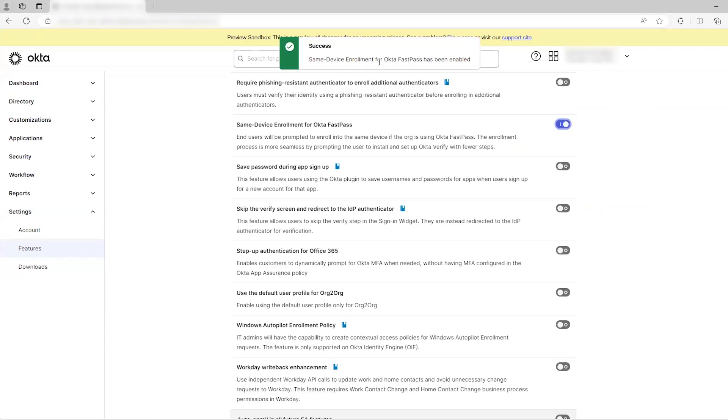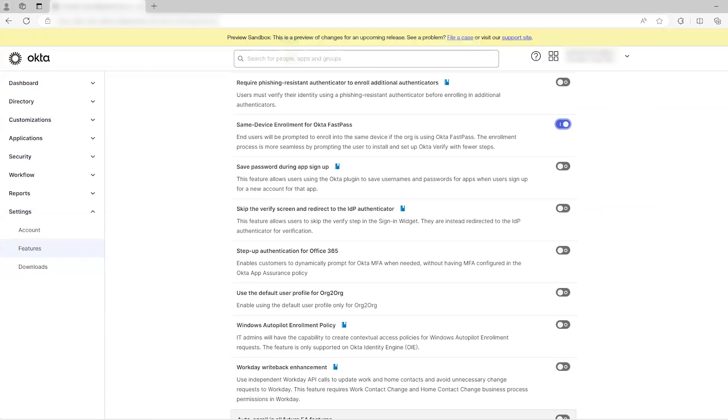Now that this is enabled, end users will be prompted to enroll into the same device if the org is using Okta Fastpass. The enrollment process is more seamless by prompting the user to install and set up Okta Verify with fewer steps.